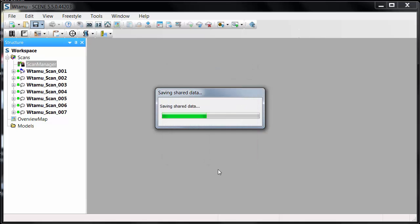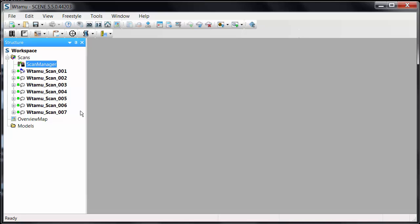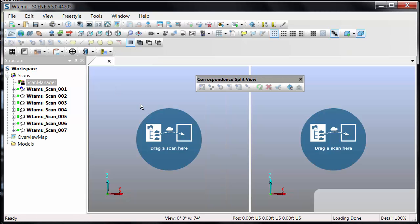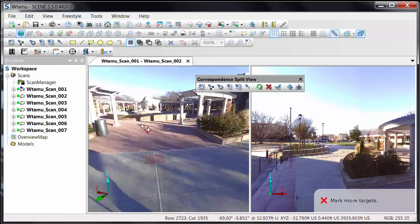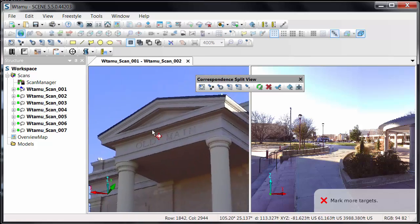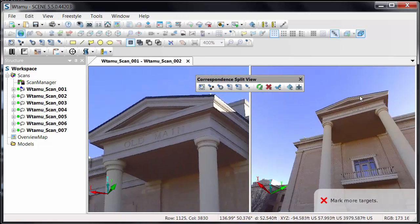Now let's say we went through all of that — we looked at the Correspondence View, we did the cloud-to-cloud, we did all these things — and we still couldn't make it register. Or let's say we have freestyle data or a scan of a small area and we want to tie different data types together. The easiest way to do this is to do a Split Correspondence View. This allows me to load a scan into each of the two areas, so I can take scan one and drop it here and scan two and drop it here.